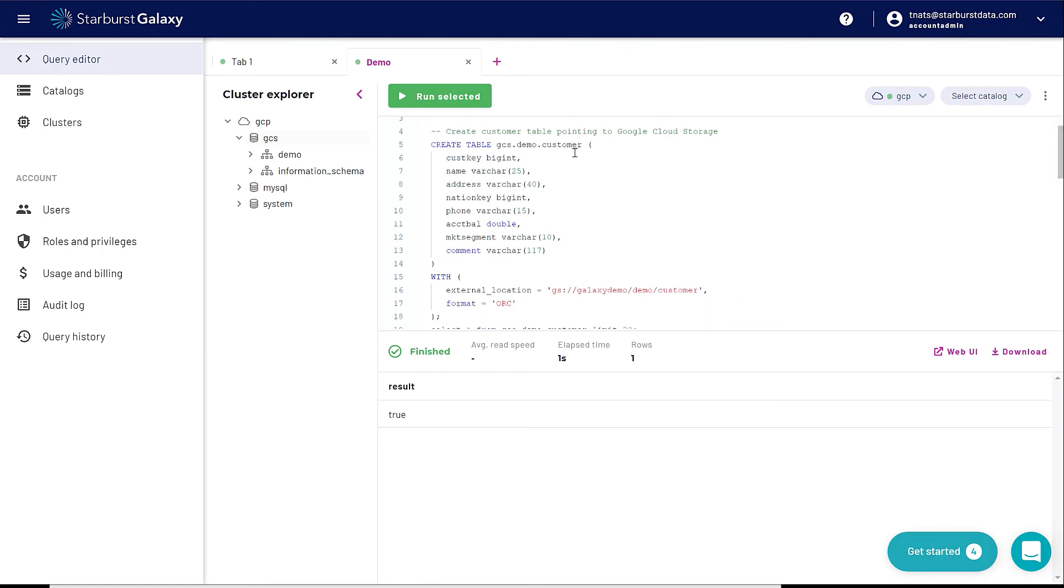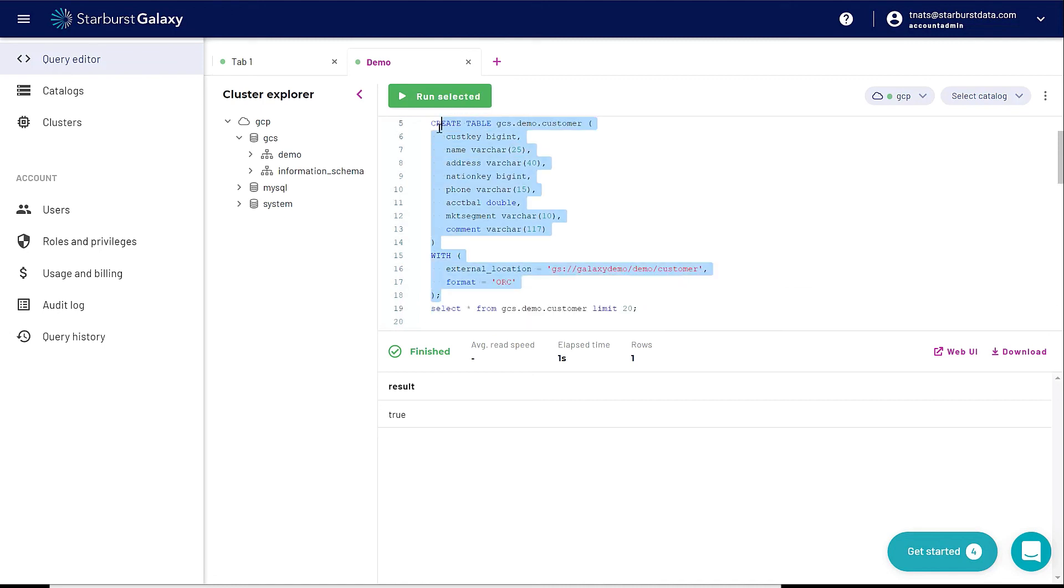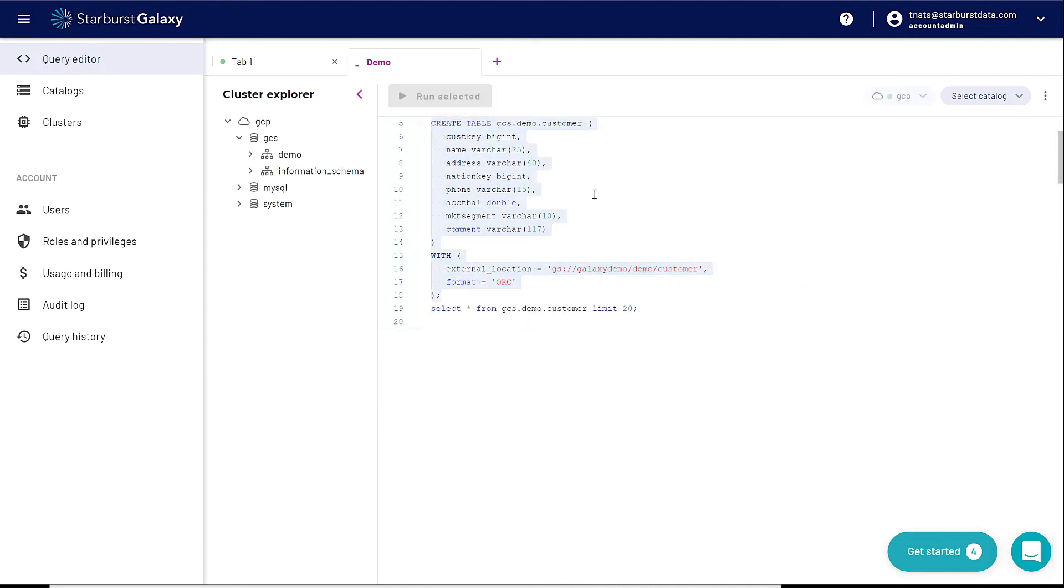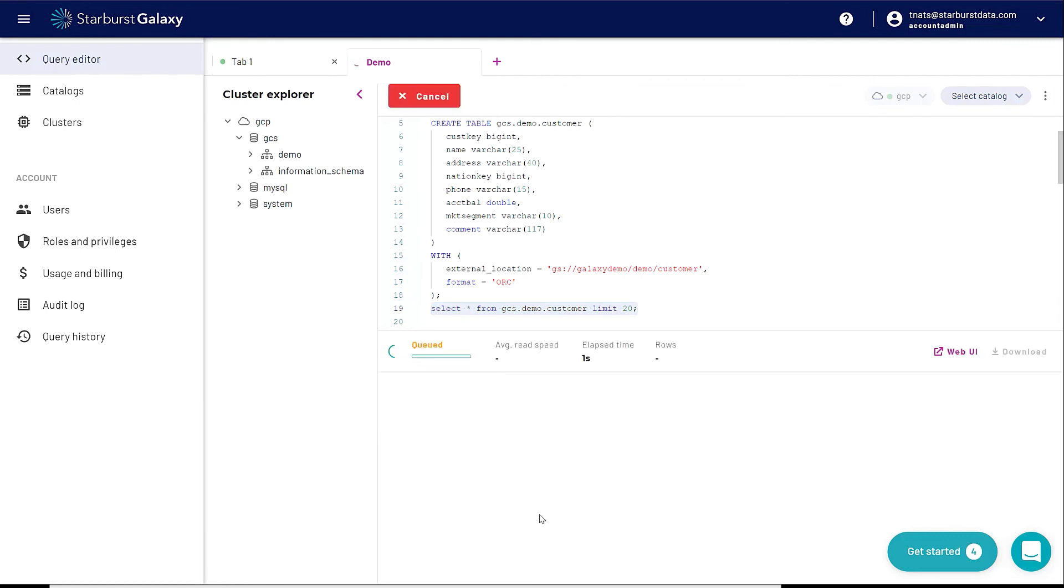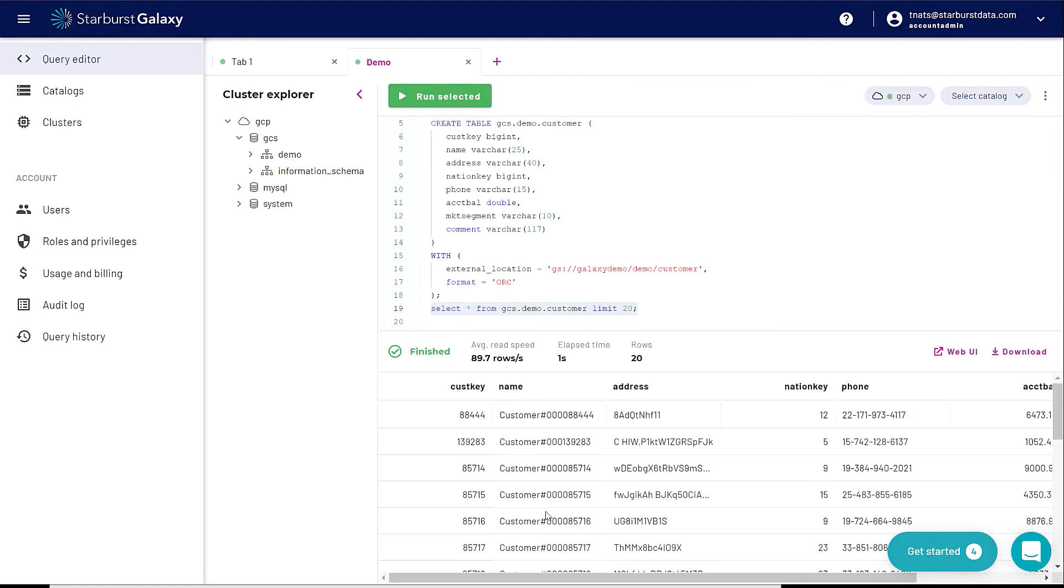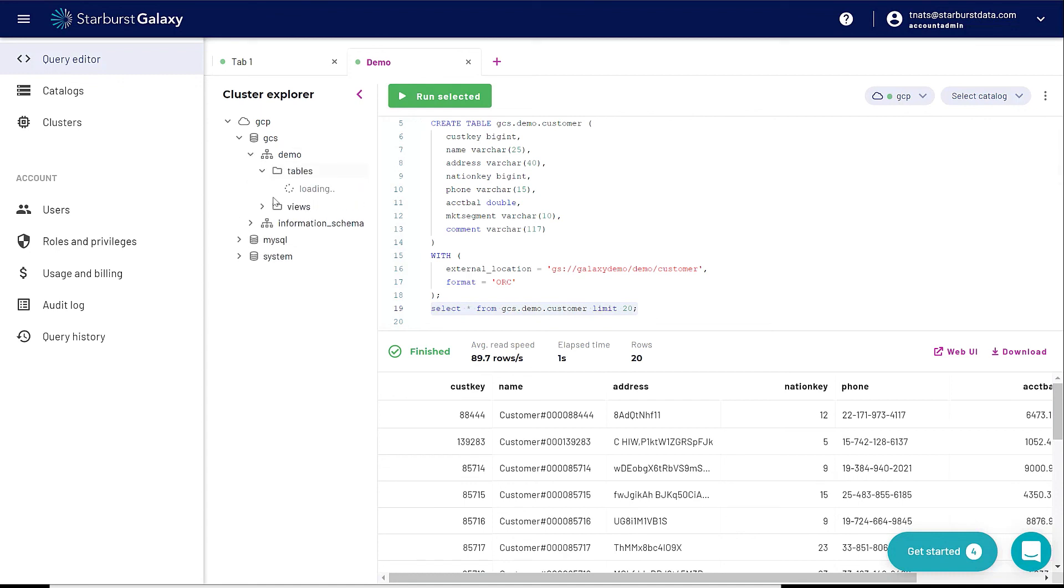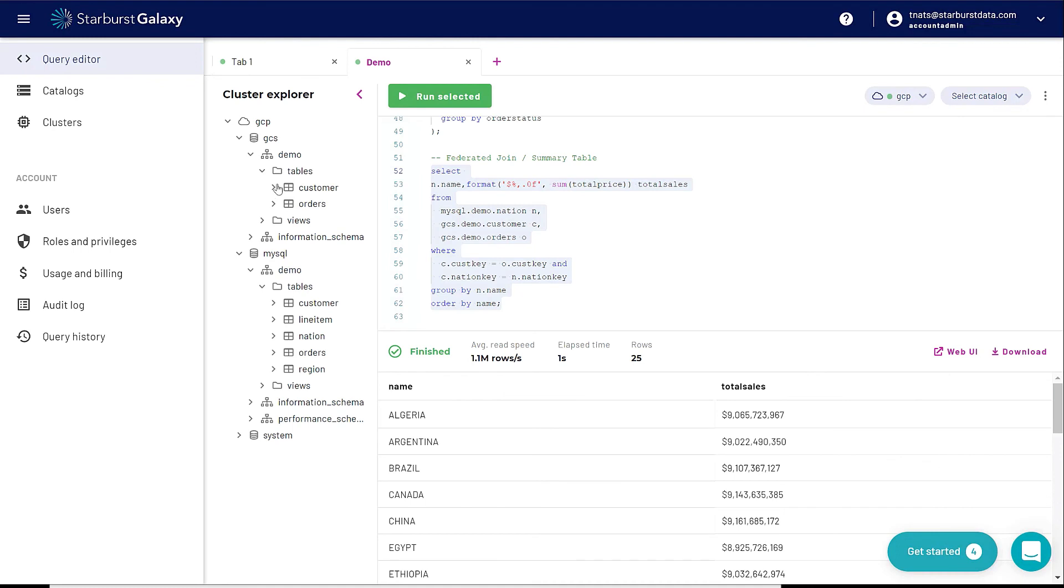This table is called Customer. It's going to point to existing ORC files that I have in my data lake. So let's go ahead and create this table. That takes a quick second. And I'm going to go ahead and select from that. And here, just in a couple minutes, I'm already selecting data from my data lake. Now if I go down to demo, click on tables, I should have a customer table here now. So that's it.